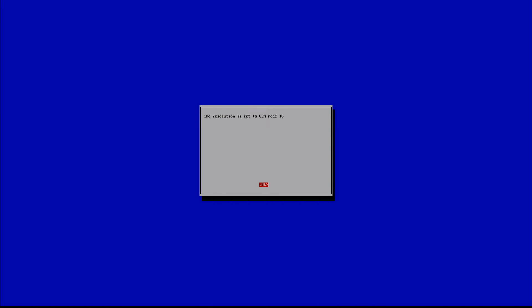It's going to say the resolution is set to CEA mode 16. Depending on which resolution you select the mode is going to look a little bit different here. Nothing important here you can just hit OK.